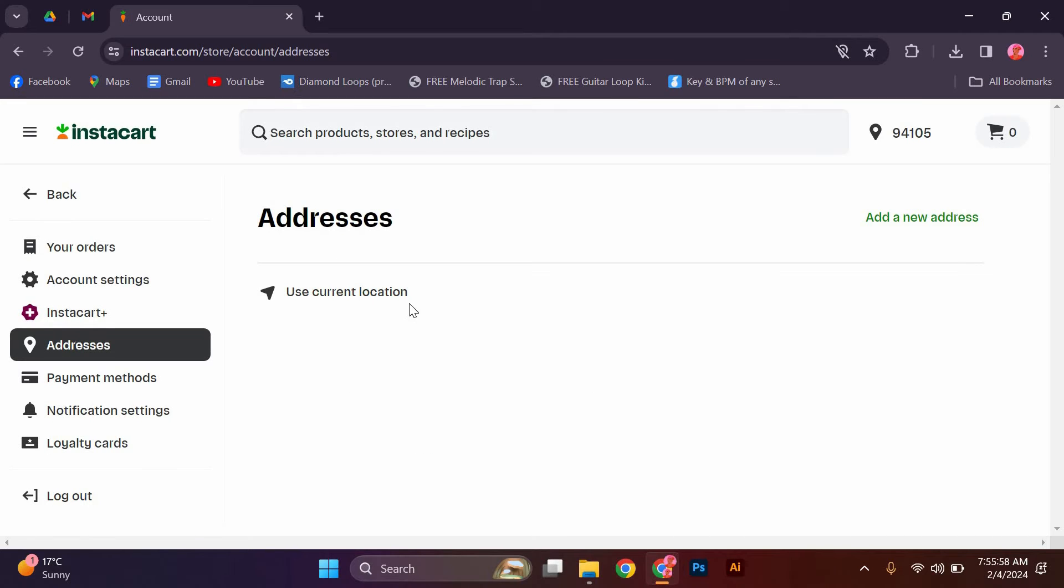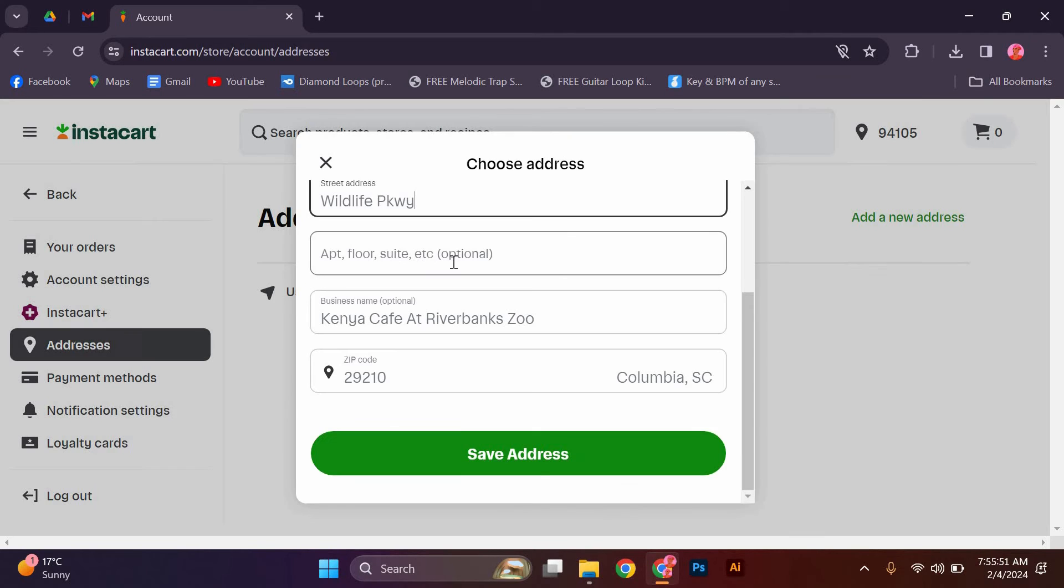You can also use your current location as the zip code by clicking on this part so that the website can identify the accurate address you are using. After entering the new zip code, click on the save button to save the changes to your account.